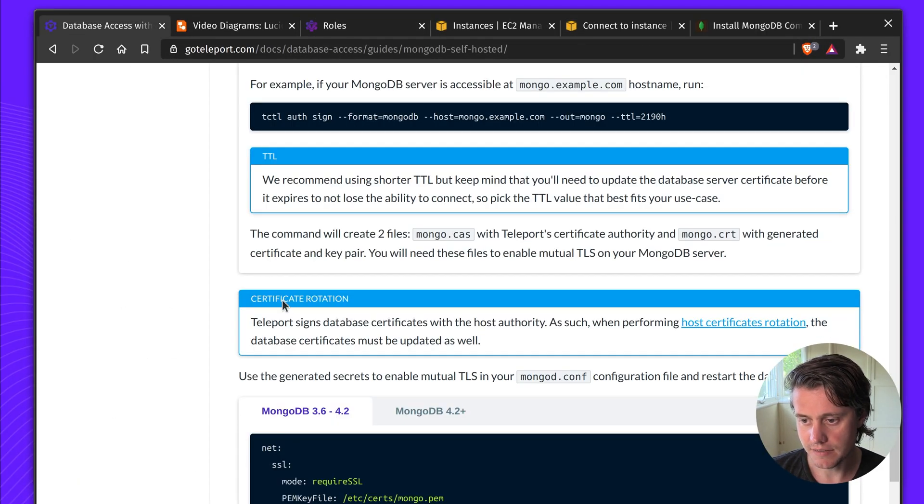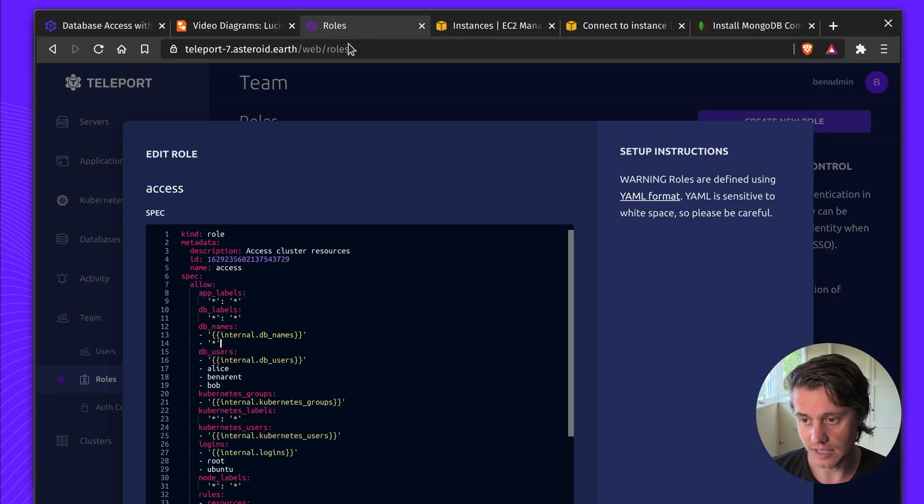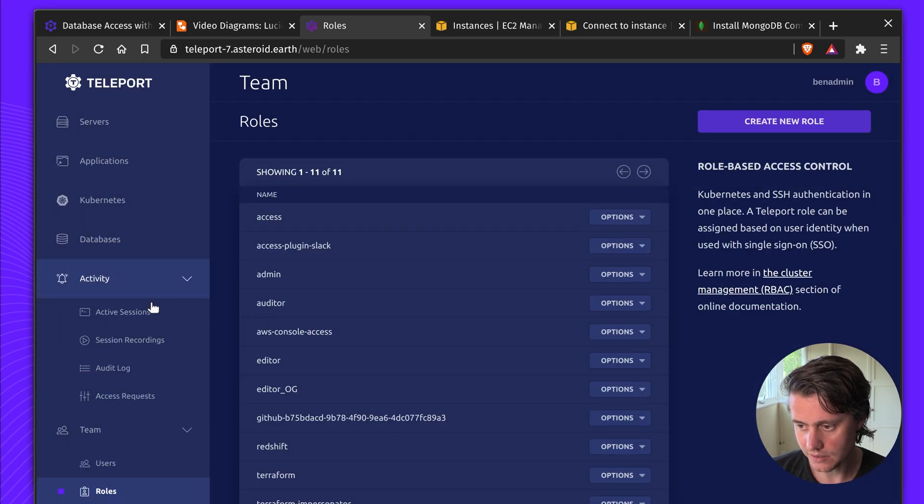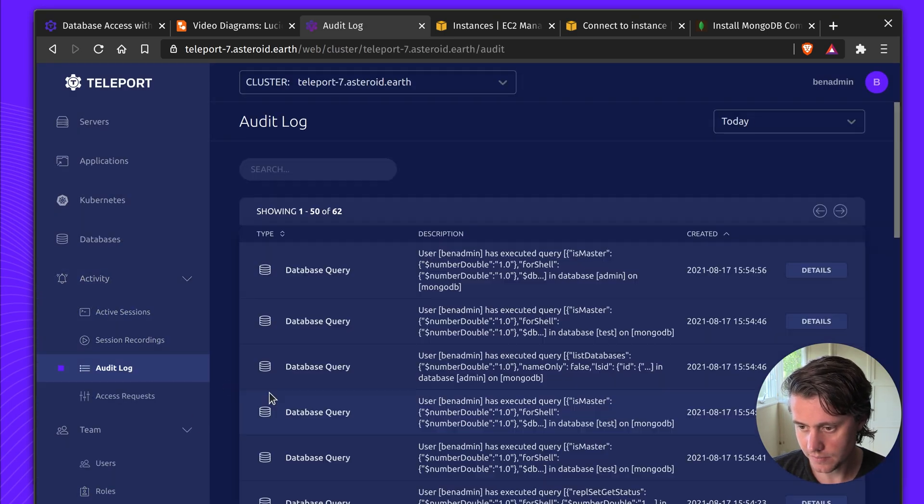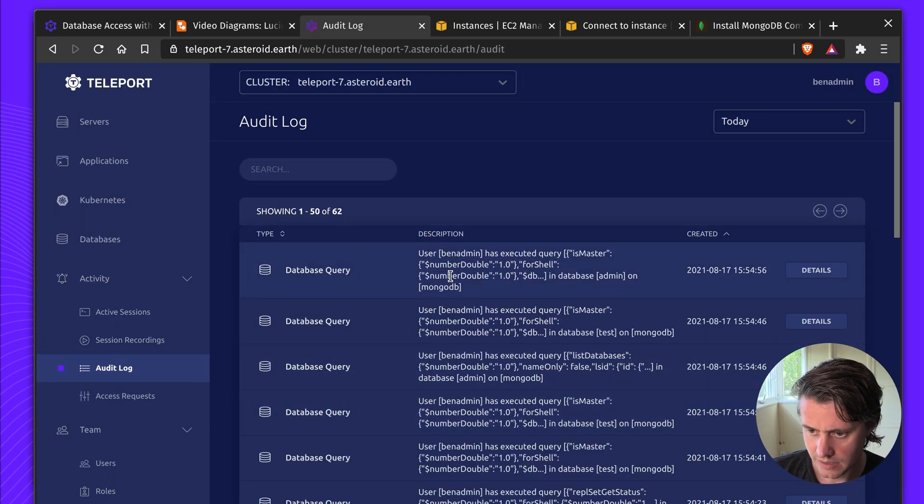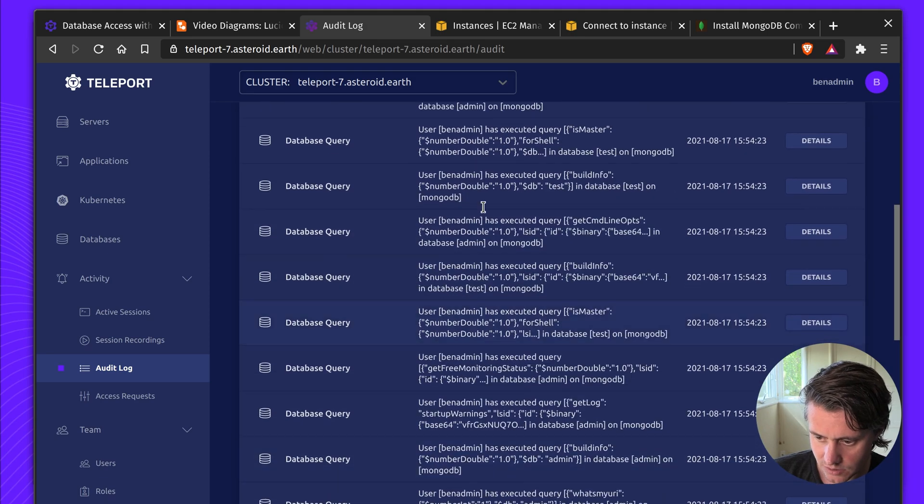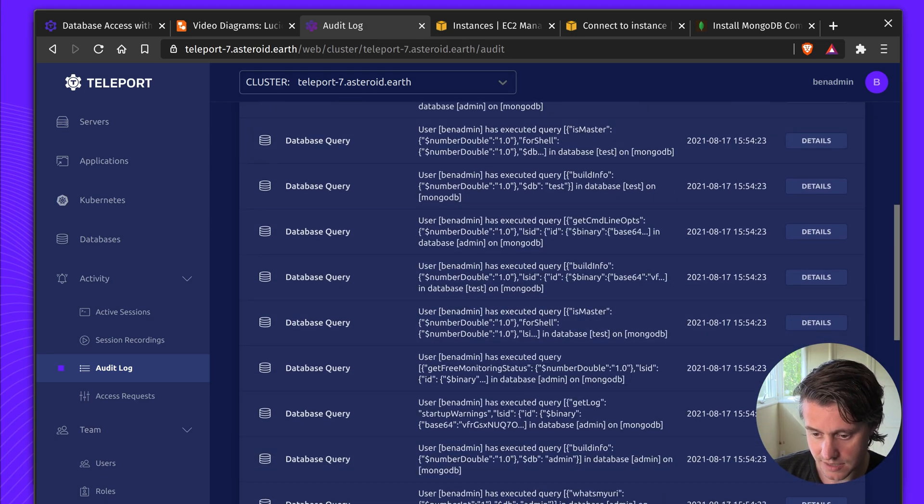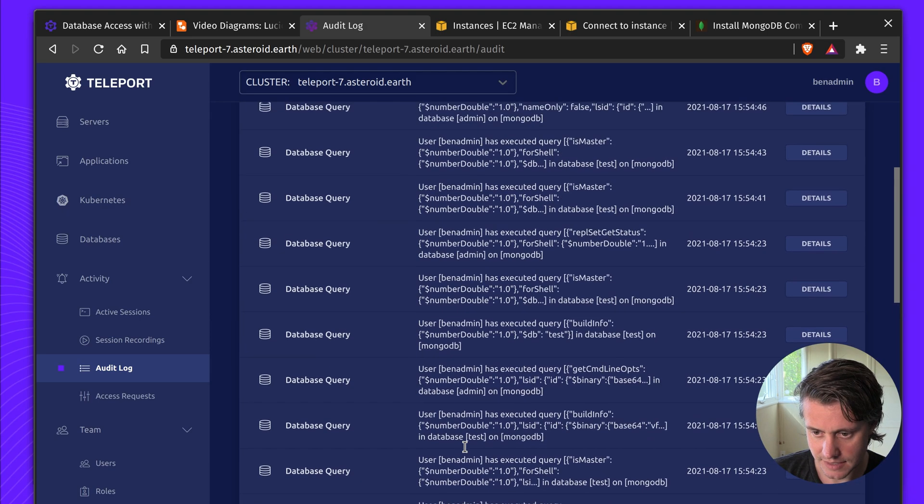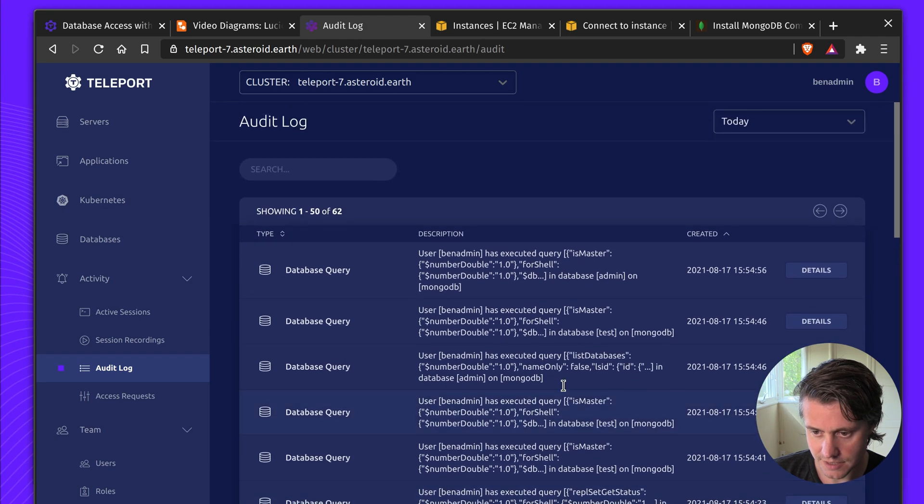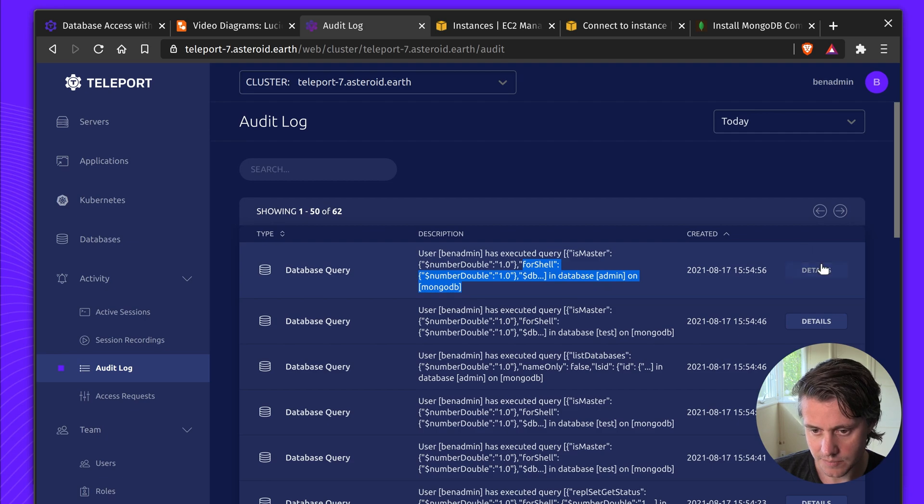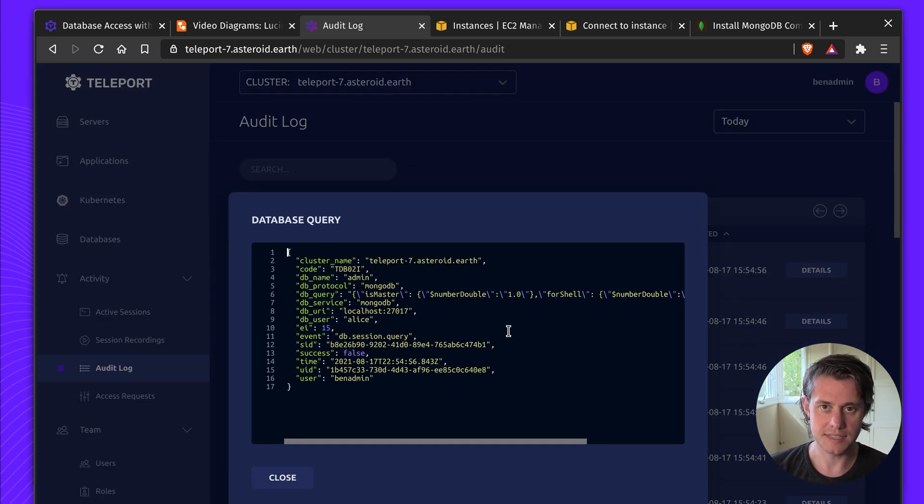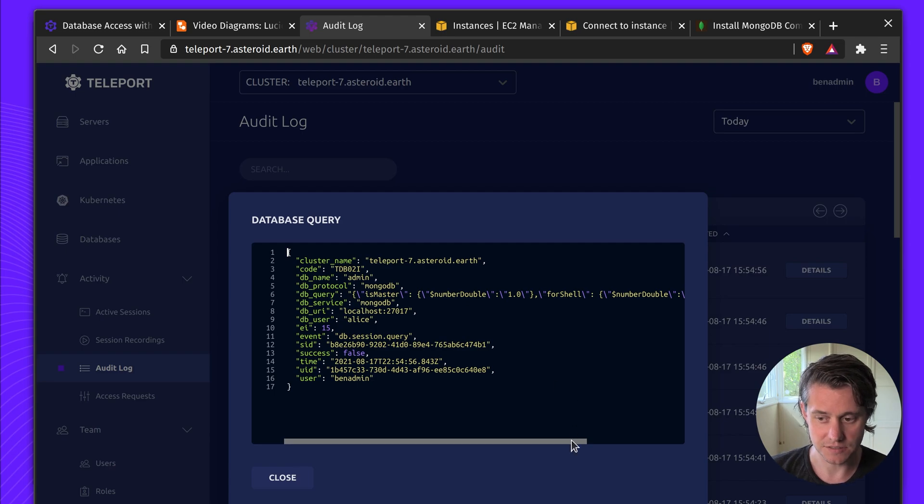And because everything goes through Teleport, if I come to my audit log here, you can see all of this query information. So the session has started as Alice on MongoDB. And you can see all of the queries that are executed. And then you can take all this information, send it to a central SIEM for alerting and reporting.